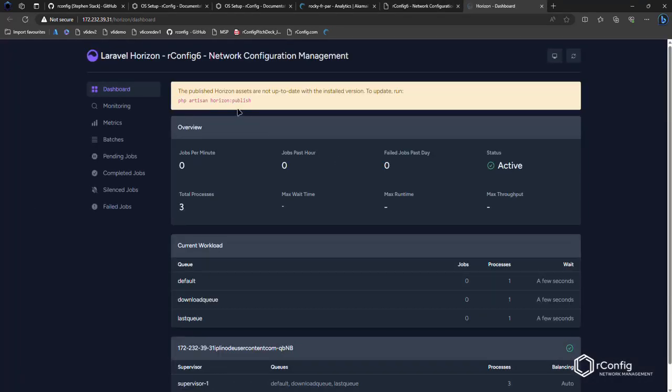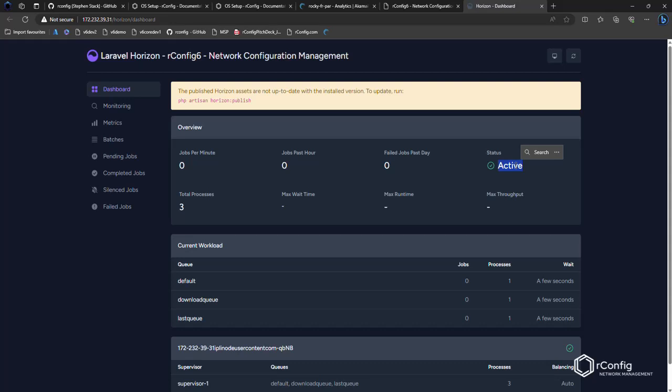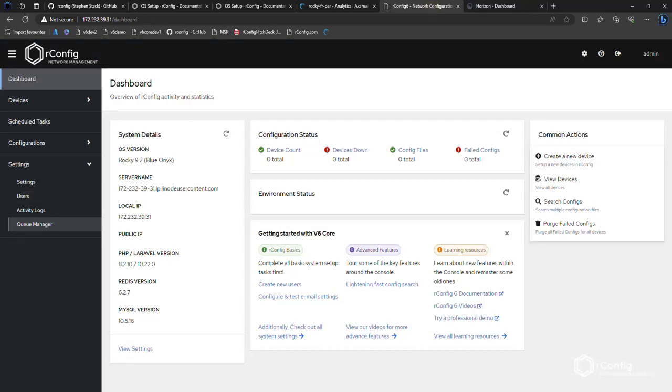I will also check the queue manager. We do different videos on the queue manager. This needs to be active. This has to be active for OrConfig to function properly. If it's not, you need to let us know or check your steps. So that's it. We are up and running.